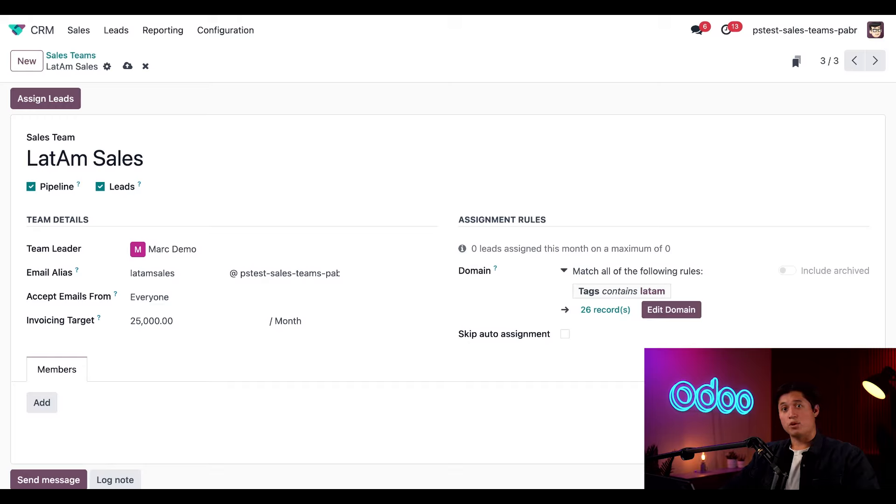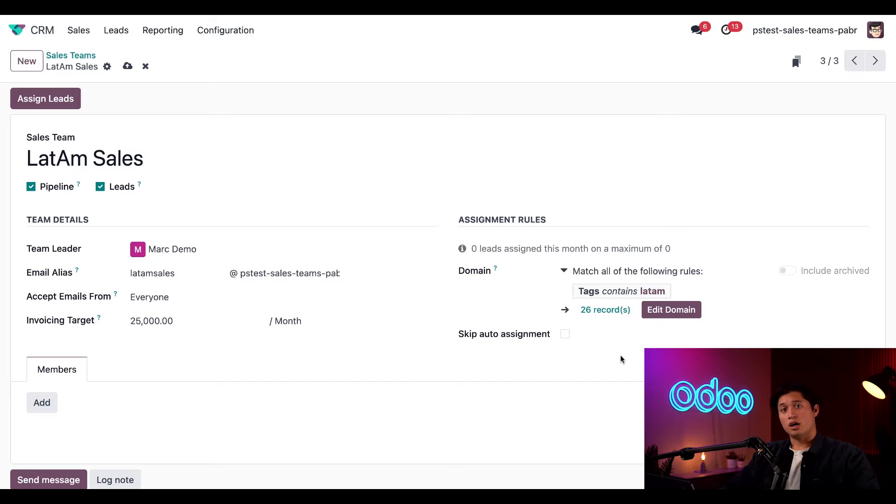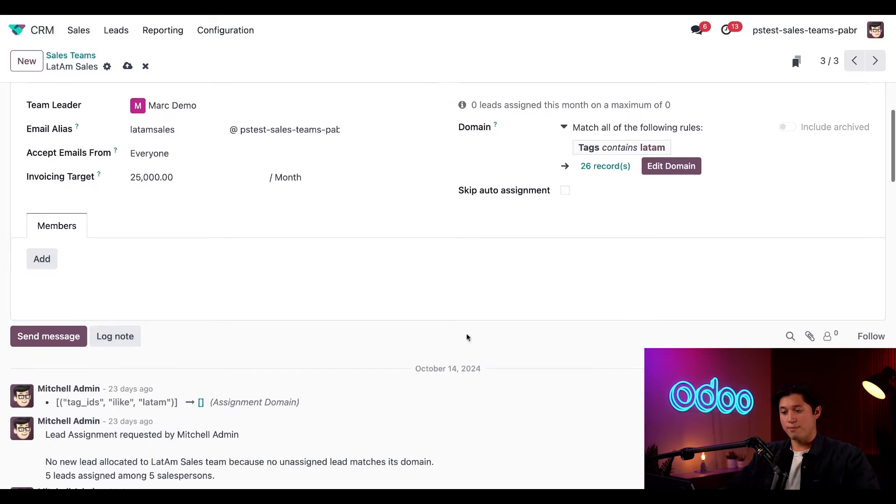Of course, if we'd prefer to assign leads ourselves rather than automatically for this particular team, we can always check the skip auto assignment checkbox. But we're going to leave this alone for now. All right. With all of that out of the way, let's go ahead and start adding some members through the members tab directly below.